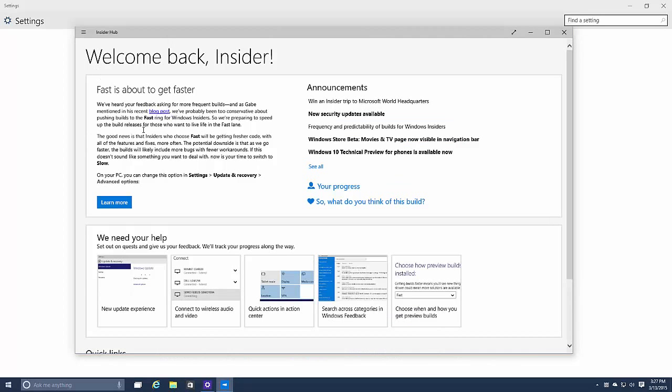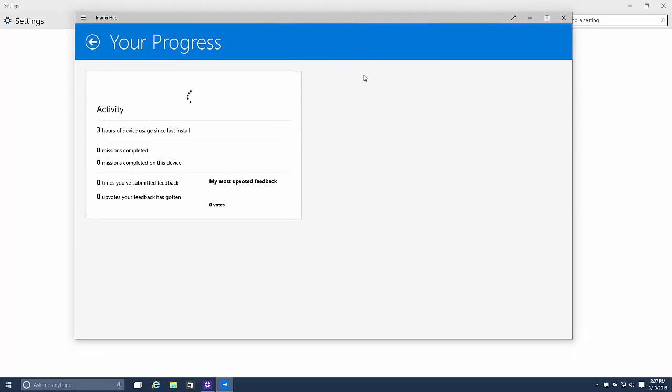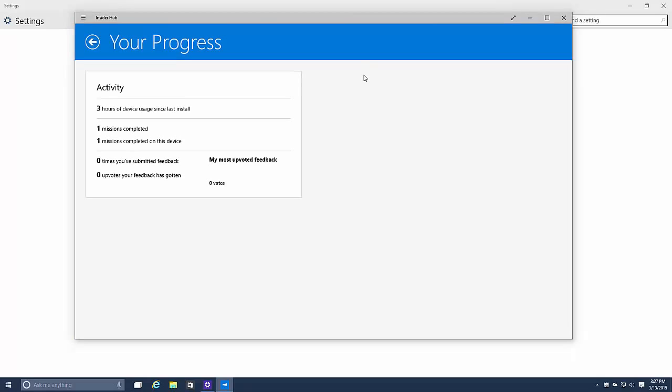Let's see, did that do anything? It's loading, it takes a while. Yes, one mission completed. So it tells you how many missions you completed and how many you completed on this device. And it also tells you your most upvoted feedback which is fantastic as well.